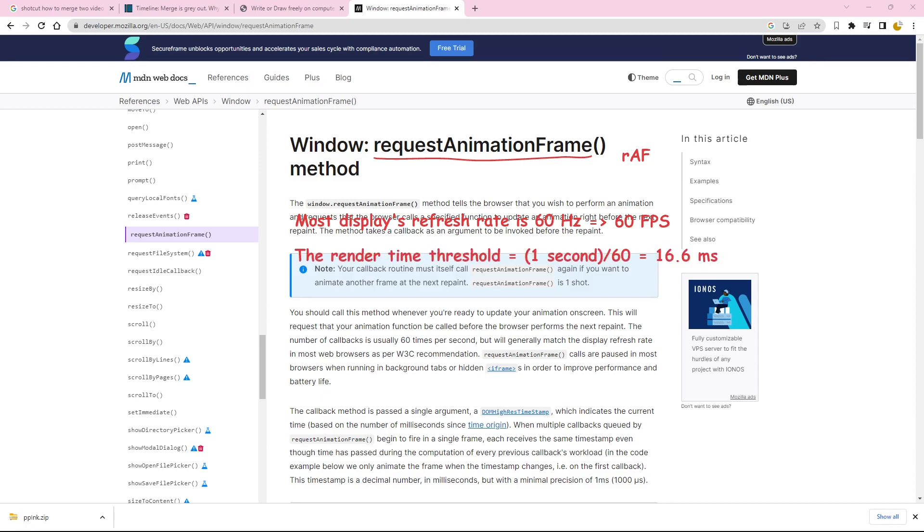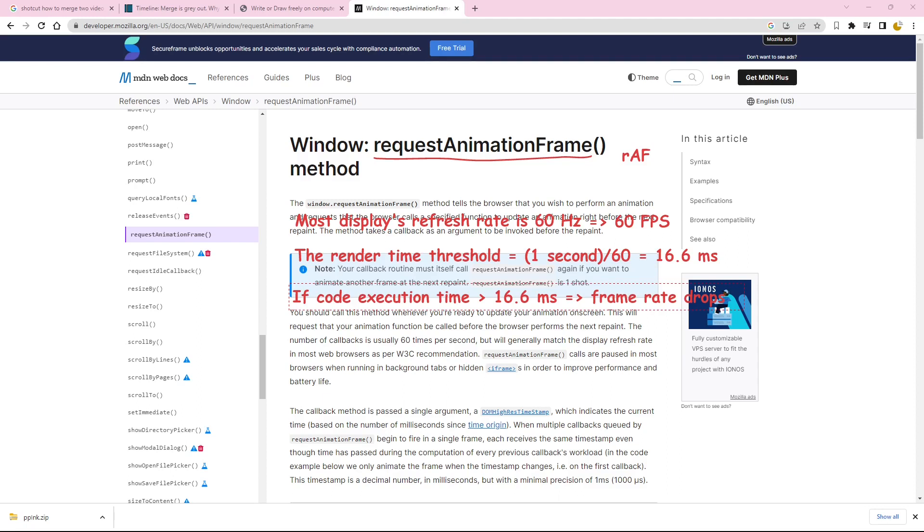If the execution time exceeds this threshold, it will impact the timing of the next frame, leading to dropped frames and reduced frame rate. This can result in a less smooth and visually appealing animation experience.